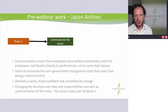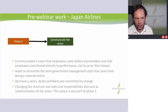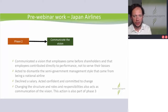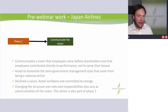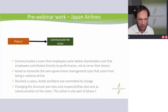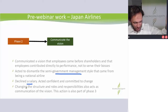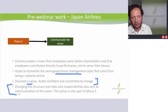Now it's about communicating. The vision was that employees came before shareholders, that they were not going to be a government-driven culture, and that employees would be made very accountable but contribute directly to the performance of the company — they were not there just to serve their bosses. If you read more about it, you'll also find that in Japanese business culture there's a tendency to appease hierarchy — it is very hierarchical. So they acted to dismantle that government management style. He declined a salary, was very committed to the change, and was confident about the turnaround.